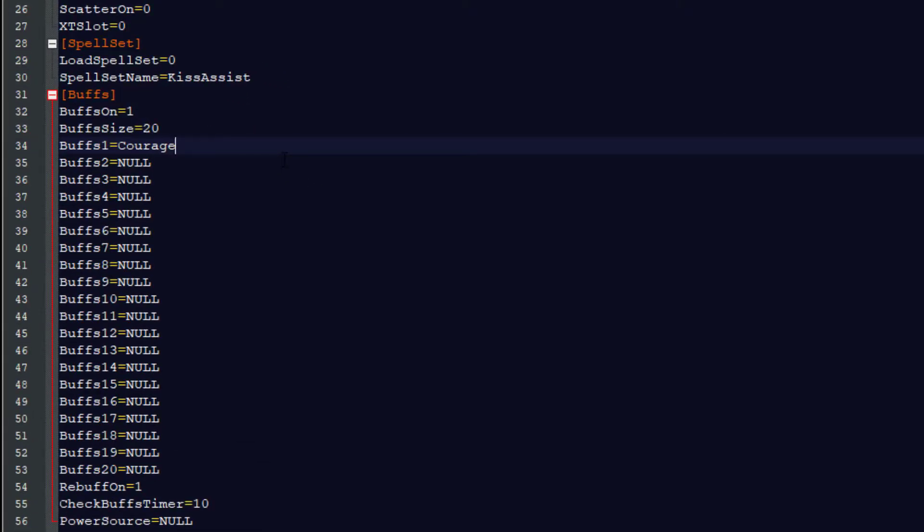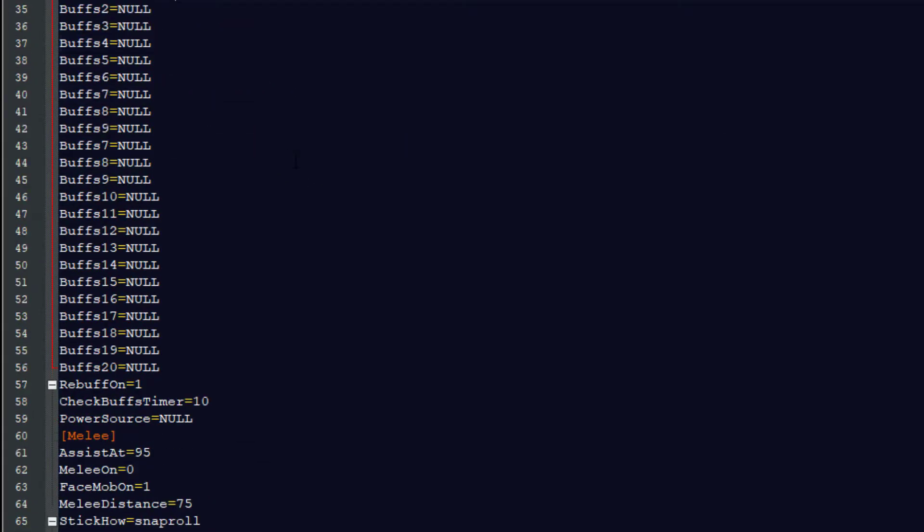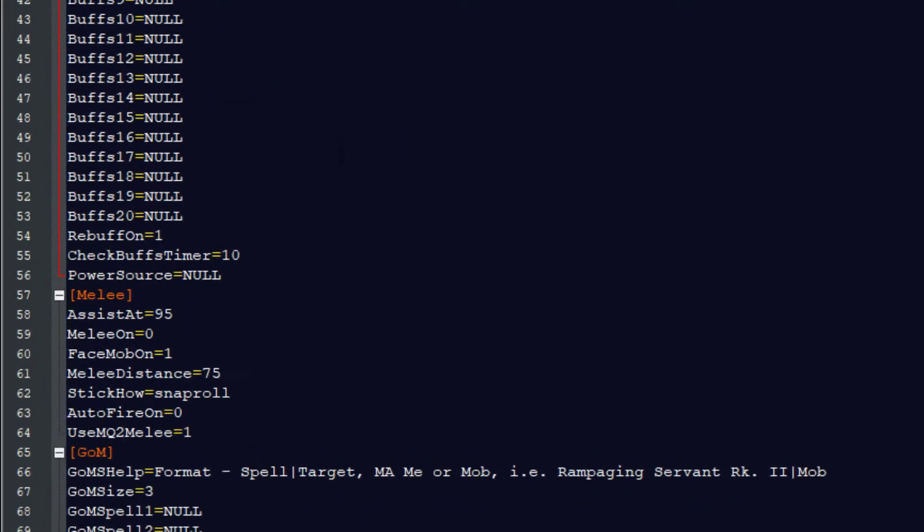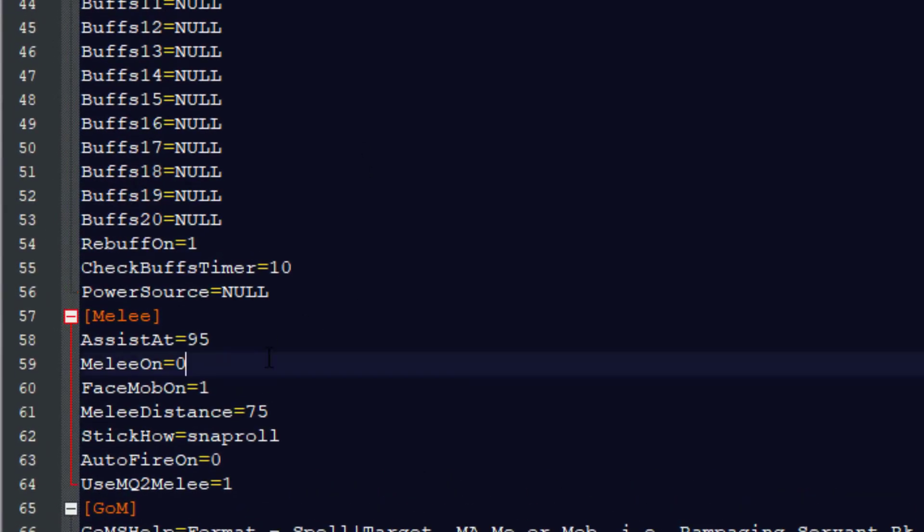Next, let's scroll down to Melee. And right here it says Melee on equals zero. That's saying the cleric should not melee. That's usually good, but it's level one, so I'm going to make him melee.